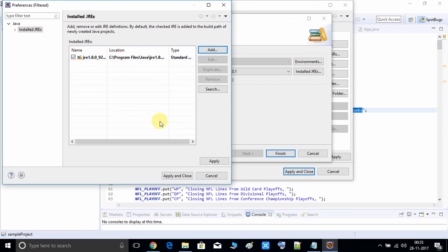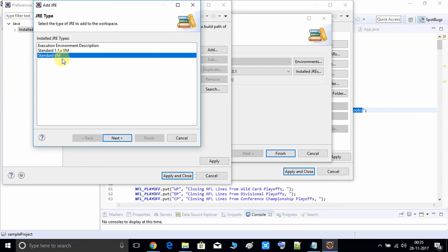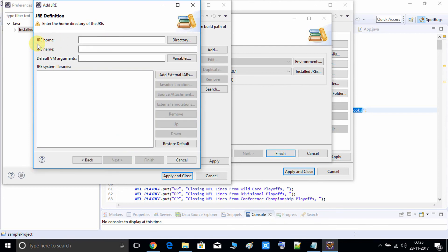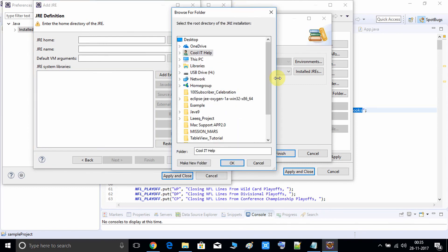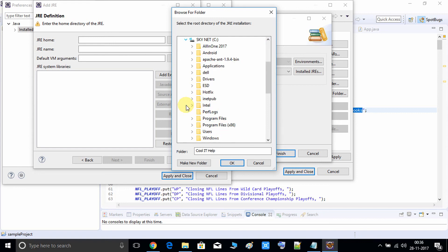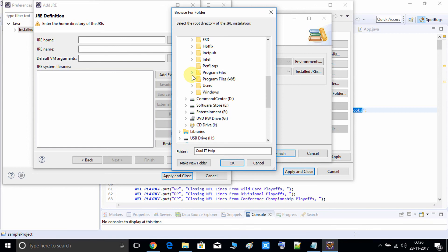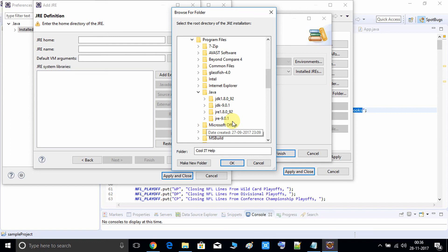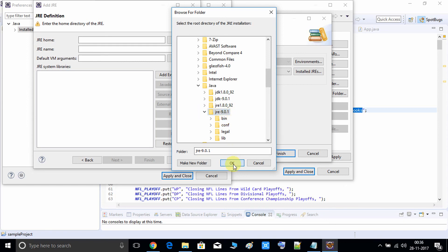In your case you will see a previous JRE version added in Eclipse but not the new one. Click the Add button — the default selection Standard VM is correct — then click Next. It will ask for the JRE Home. Choose the directory where JRE 9.0 is installed. Browse to the C drive, go to Program Files, open the Java folder, and here you can see the JRE 9.0.1 folder. Click on it and press OK.